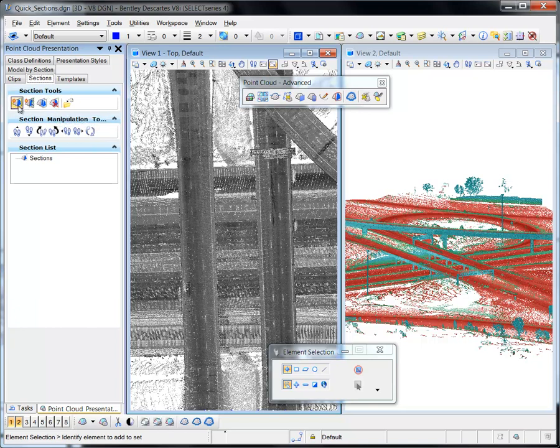The Create Quick Section tool produces a section with minimum input. There can only be one quick section per design. If a new one is created, it replaces the existing one.